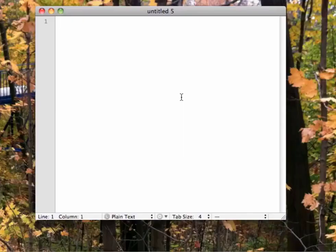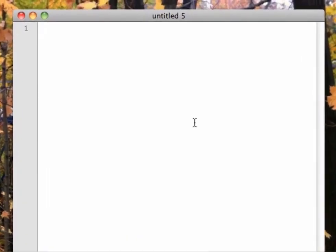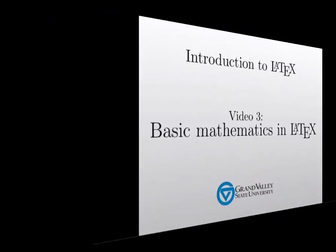Here we are in a blank text editor. Let's jump right in and start making a new LaTeX document. The first thing we have to do is tell LaTeX what kind of document we are starting. So in the first line, type \documentclass{article}. This is the first example of a LaTeX command.